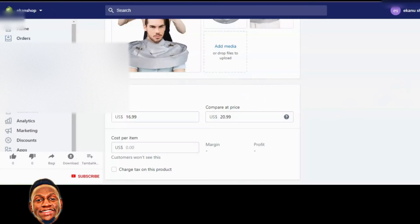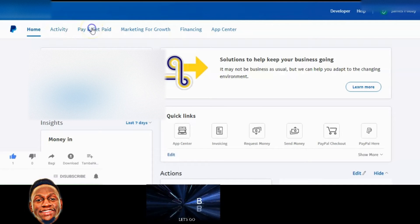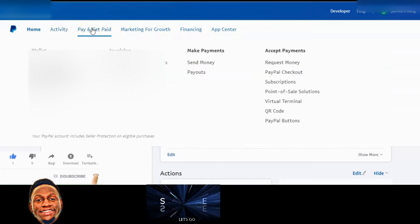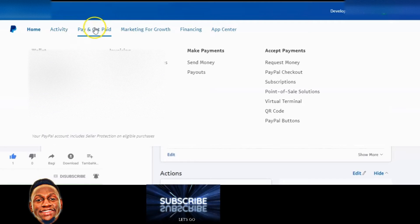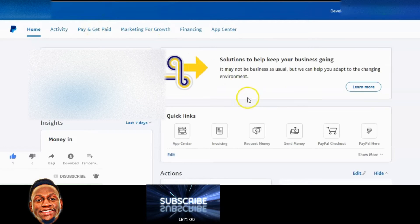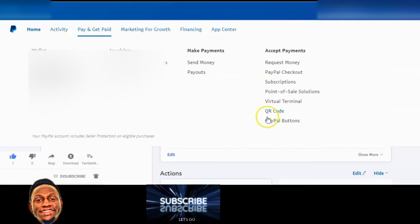Let's come over to PayPal. When you come to PayPal you want to go to 'Pay and Get Paid', click on it — it's going to pull up a table. Come to PayPal button, and here is where we're going to create the button.